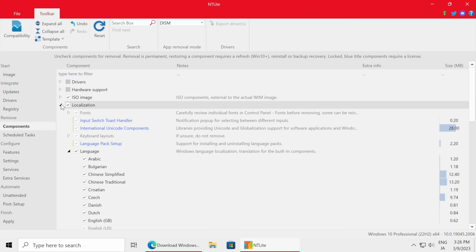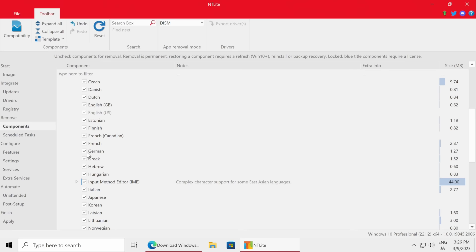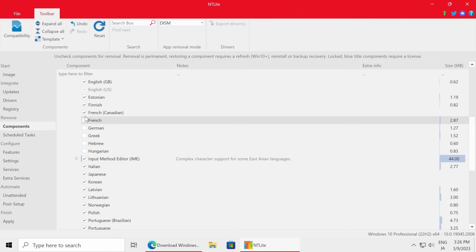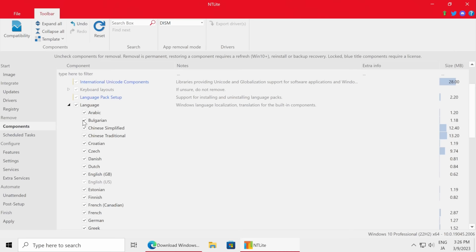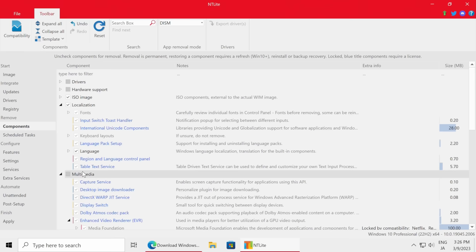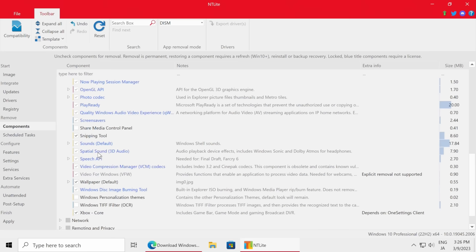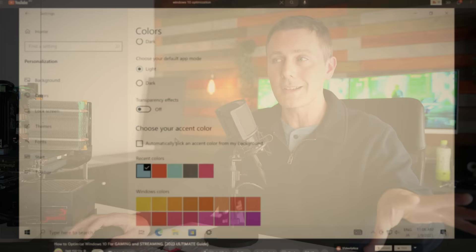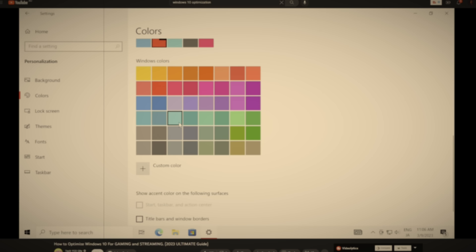The first section is Remove Components, going down to Localization. Here in the language area, for my own custom ISO I'm going to leave only English and Japanese enabled as those are the two languages I use. However, for the purposes of releasing this custom ISO to everyone I'll leave all languages enabled - but you can remove language packs you don't need in your own custom manner. Going down to Multimedia, I've unselected Share Media Control Panel, Windows Personalization Themes, and Windows TIFF IFilters - I never use TIFF photo files and I customize Windows appearance myself, so I'm getting rid of that bloat.